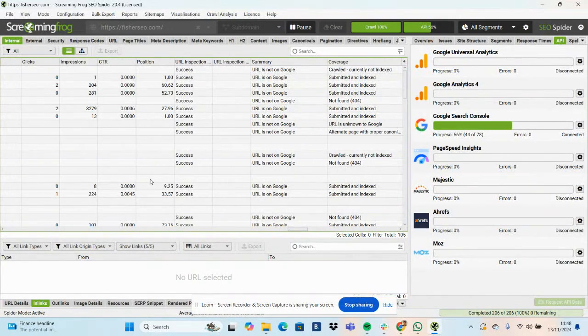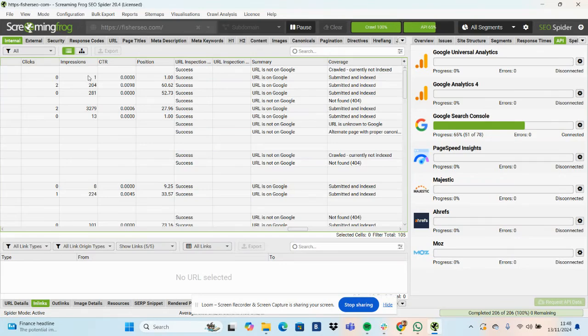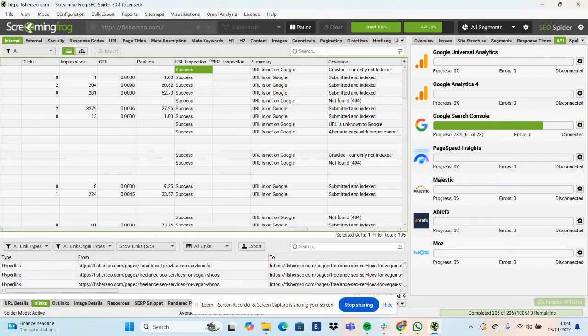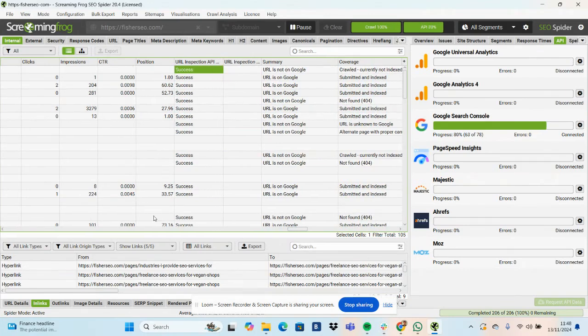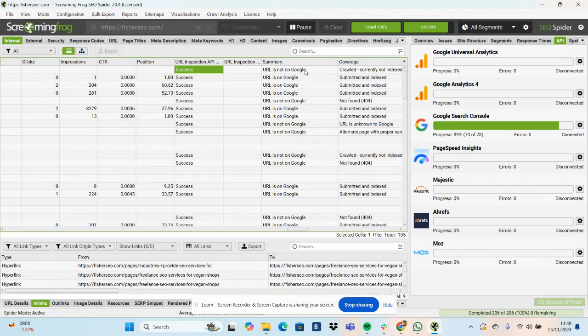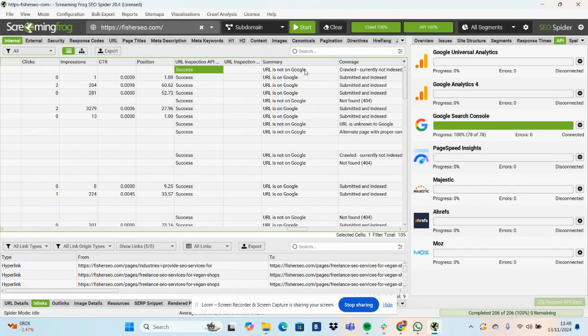So this is the Search Console data that you start to see pulling, which is really helpful to see side by side. You can see clicks, impressions, CTR, average position, URL inspection, which is that box that I ticked just to make sure. URL is not on Google or URL is on Google. This is a reliable source of seeing whether a page has been indexed or not.